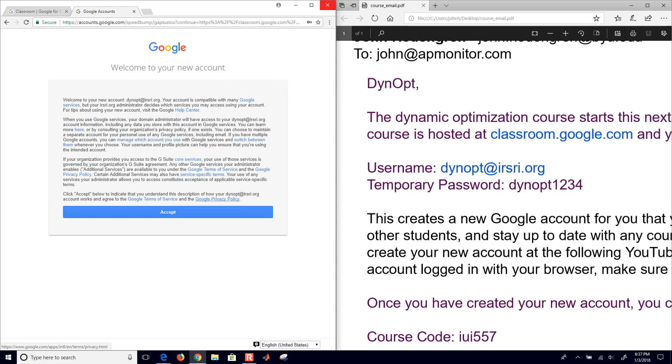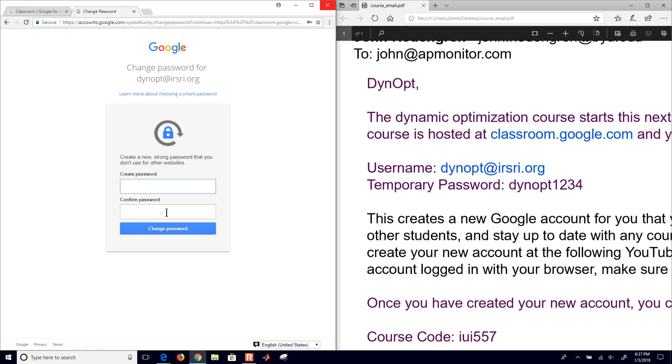It says, do you want to accept the terms, Google's terms. And then it will ask you to create a new password. And I'll just go ahead and pause the recording here just while I create the new password. But just go ahead and create a new password and confirm the password.